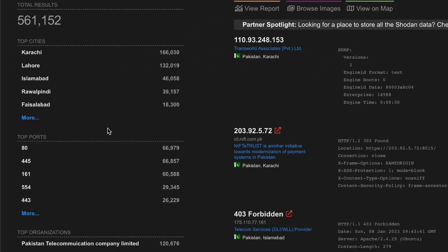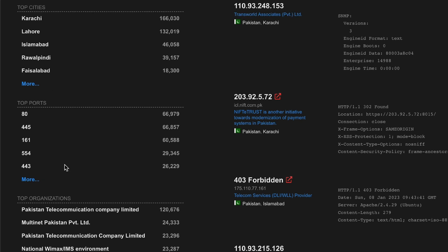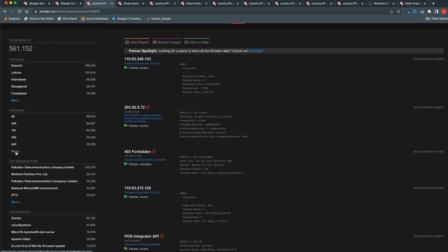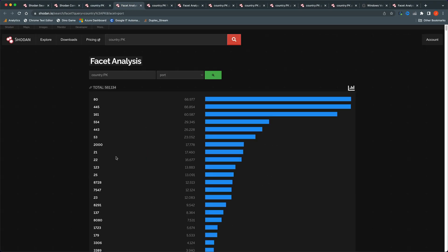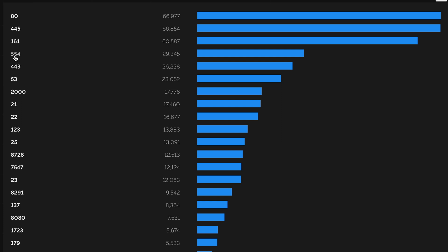What really got my attention was the ports breakdown. It tells me there are about 67,000 devices with port 80 open, and about 67,000 devices with port 445 open — that's the SMB protocol port. I followed the 'more' link and opened it in a new tab to get a port-wise breakdown.